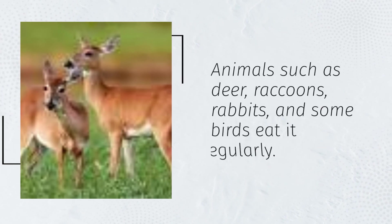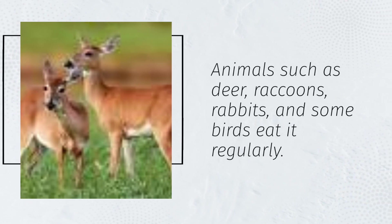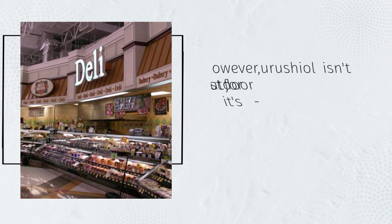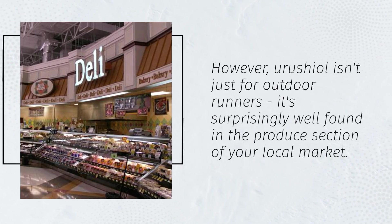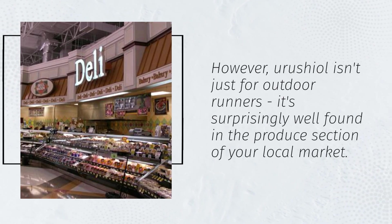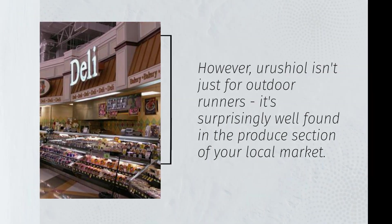Animals such as deer, raccoons, rabbits, and some birds eat it regularly. However, urushiol isn't just for outdoor runners—it's surprisingly well found in the produce section of your local market.